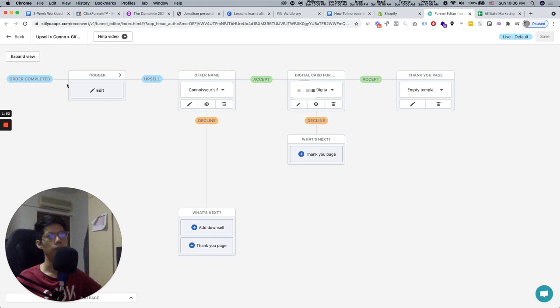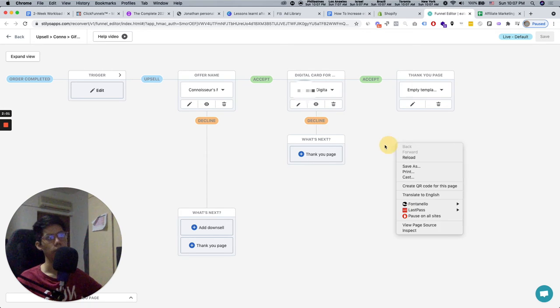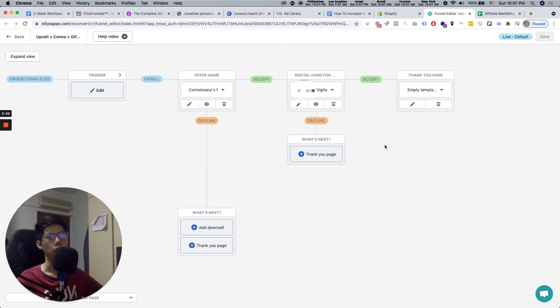If the person buys the first thing, they buy the first upsell and they don't buy the second upsell, so they decline the upsell, then it goes to the thank you page as well.